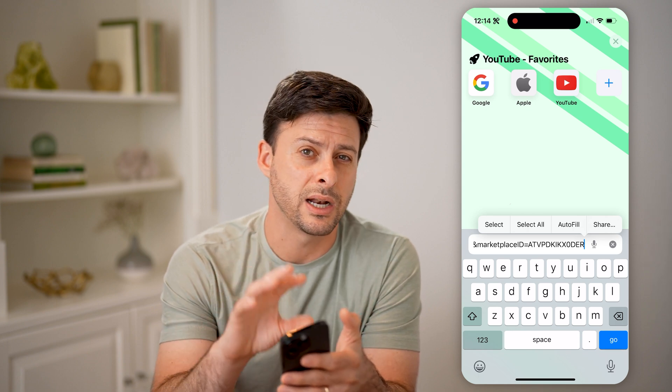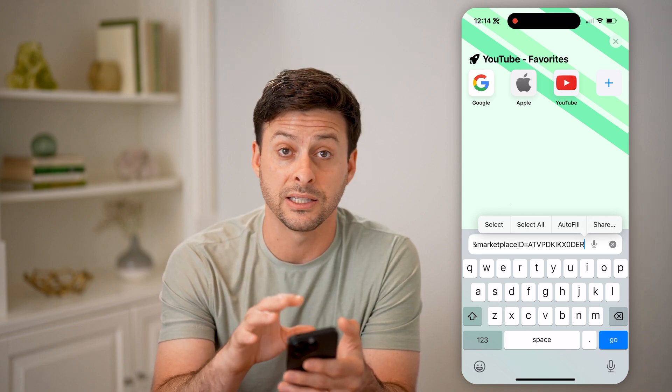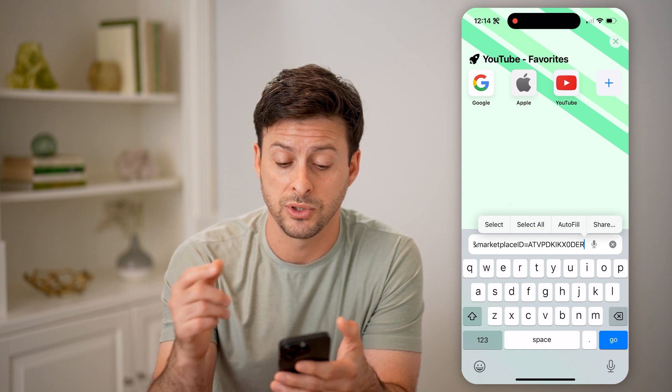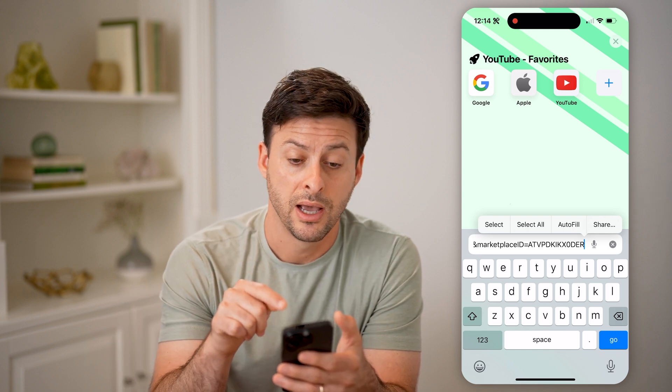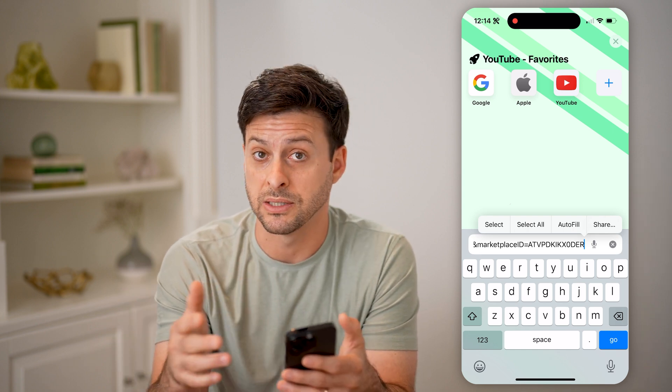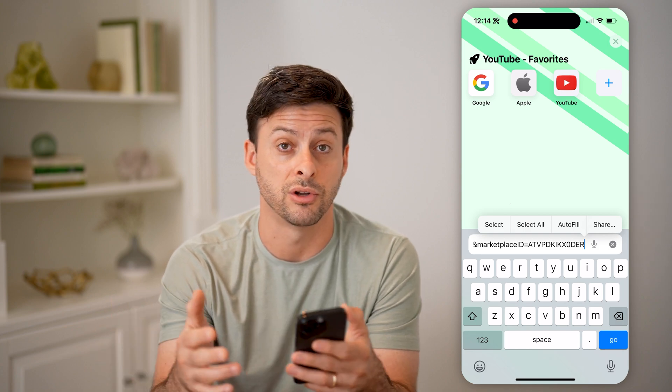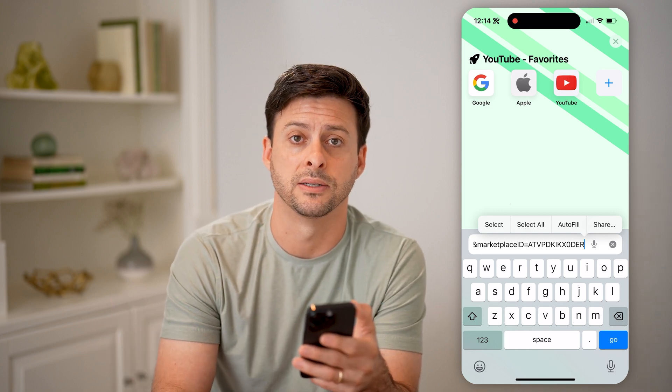Essentially, they cannot change that specific number or letters, but they can change their name. So this is a good indication of what company is selling it, even if they've changed their name in the past. I hope this helps. If it did, hit the subscribe button down below — it really helps me out. I'll catch you on the next one.